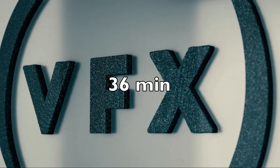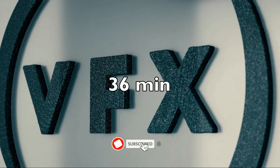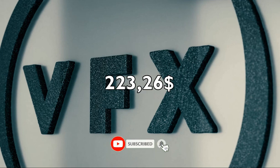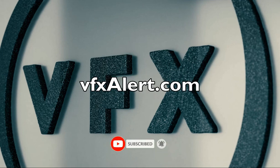Less than 36 minutes earned $223. It is a very good result.